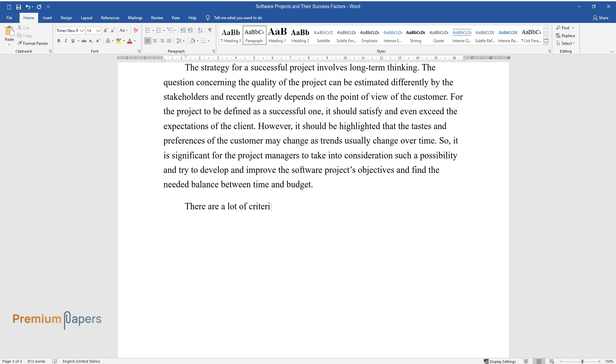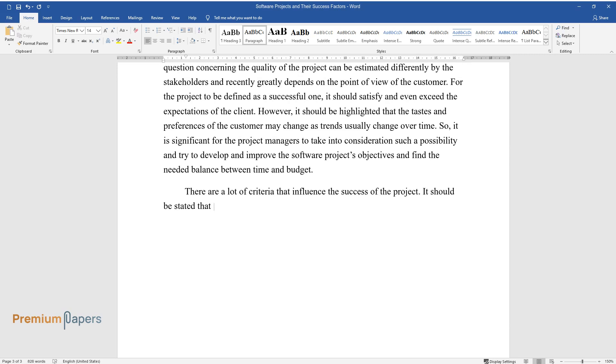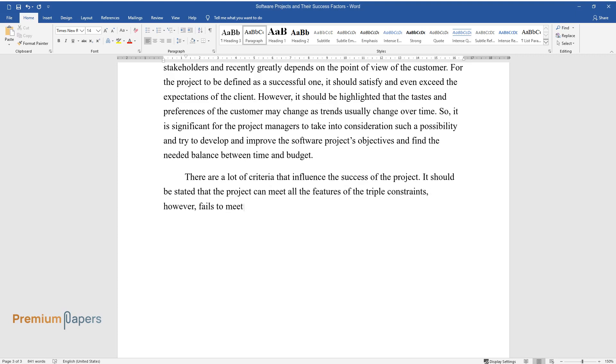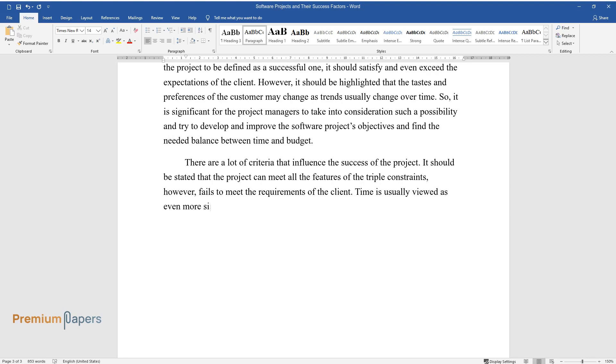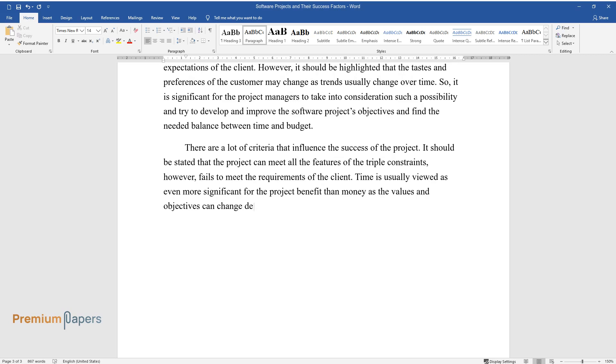There are a lot of criteria that influence the success of the project. It should be stated that the project can meet all the features of the triple constraints; however, it fails to meet the requirements of the client. Time is usually viewed as even more significant for the project benefit than money, as the values and objectives can change depending on the certain level of progress.